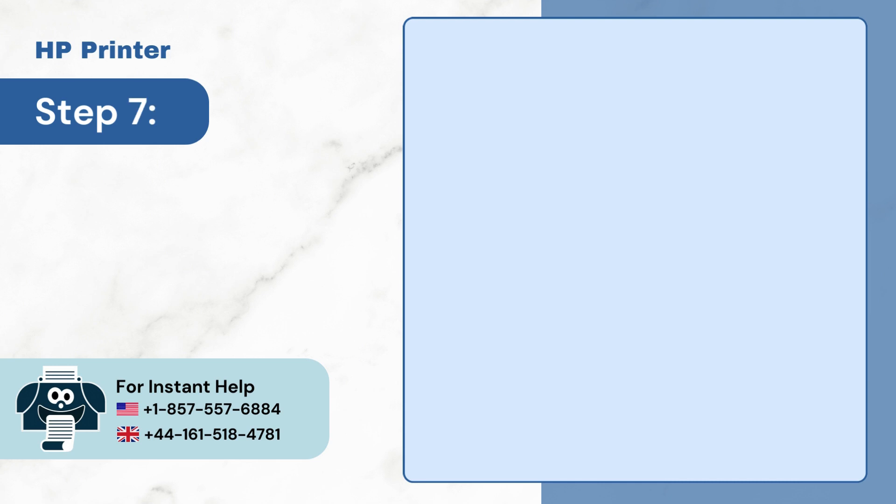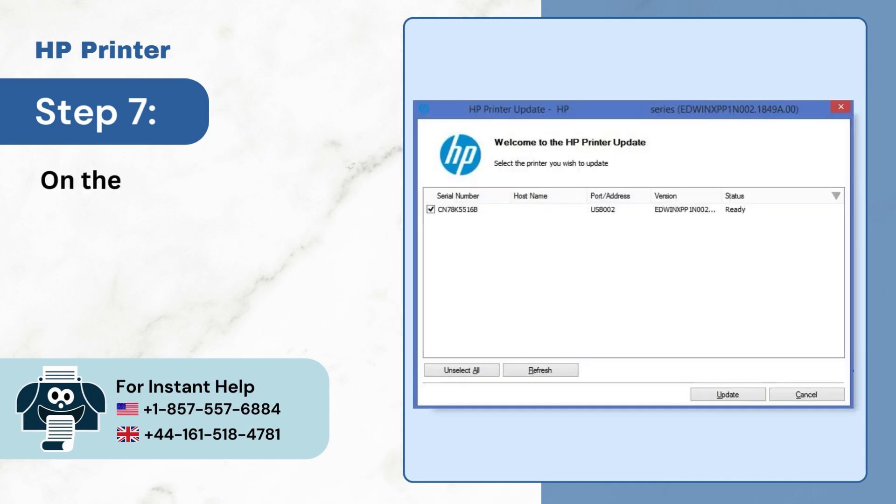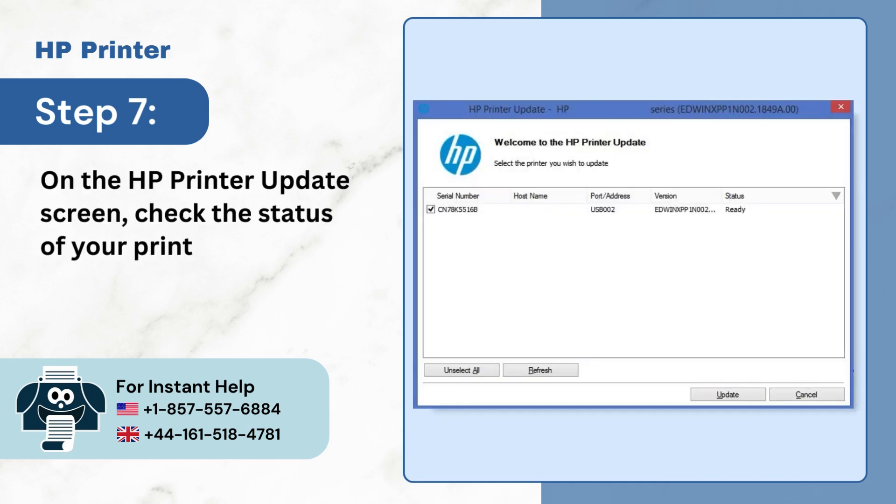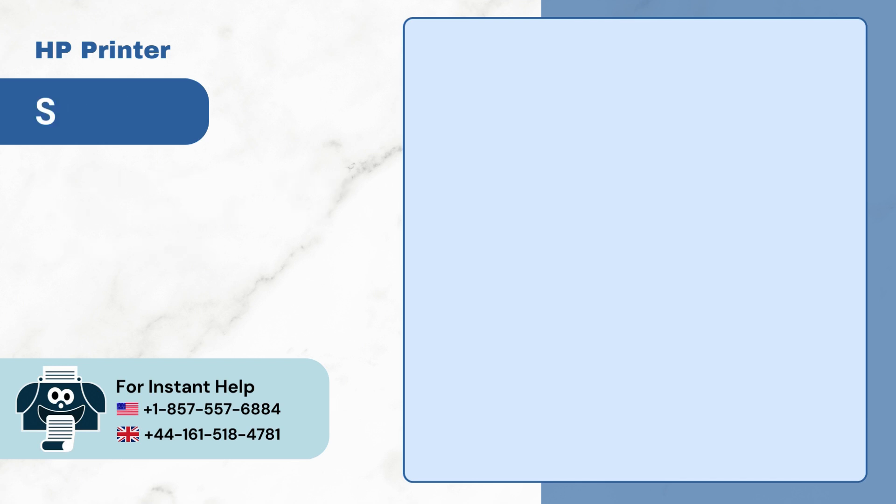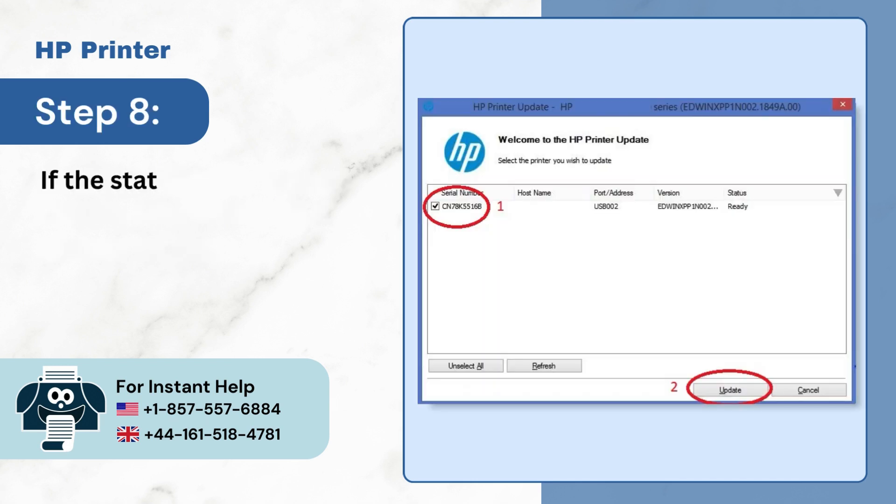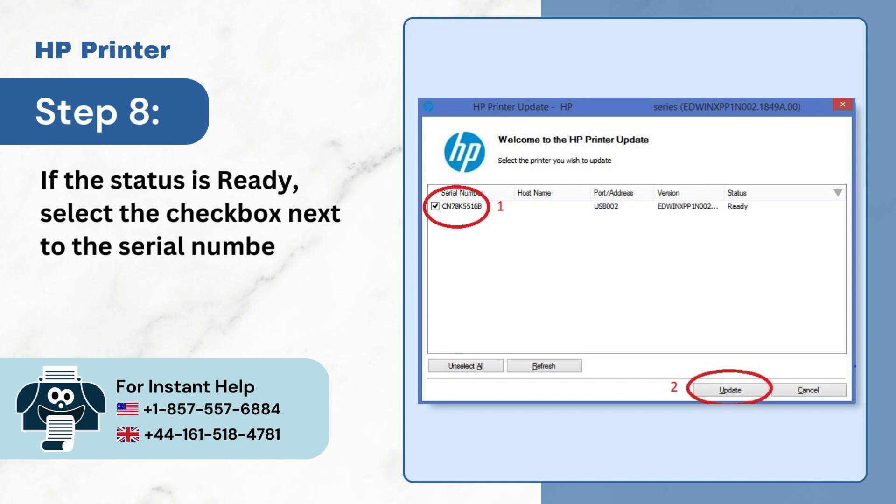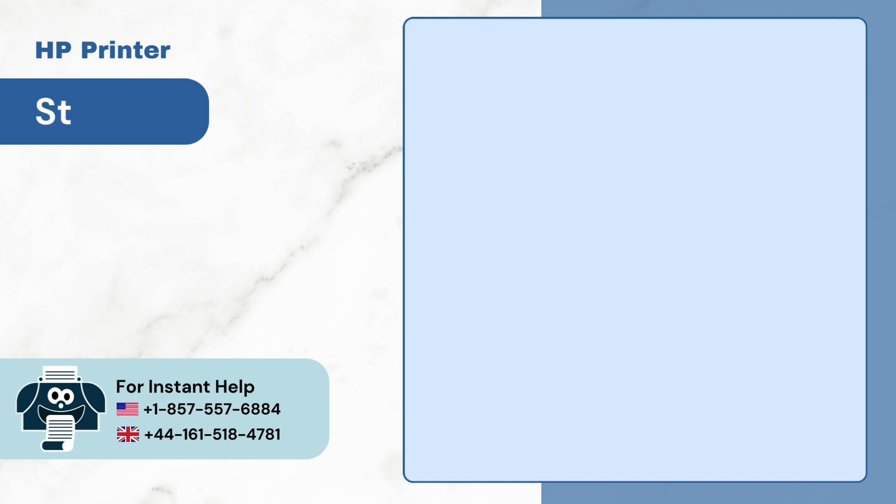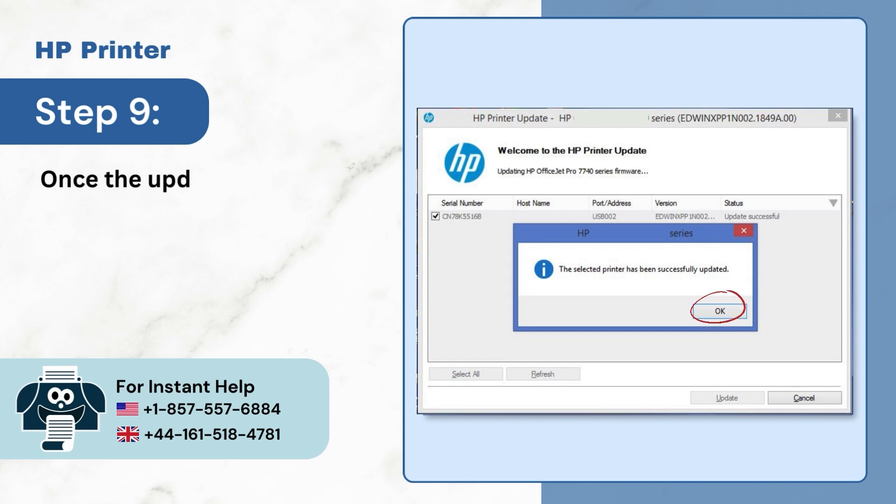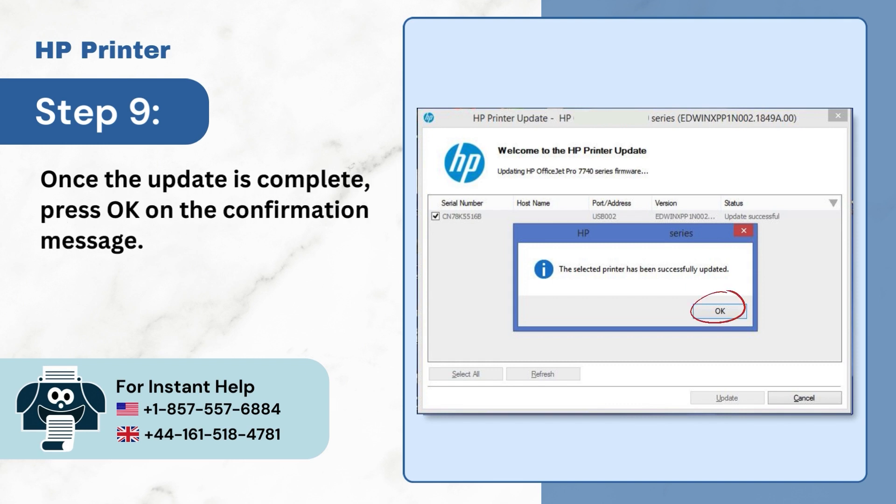Step 7: On the HP printer update screen, check the status of your printer. Step 8: If the status is ready, select the checkbox next to the serial number and click Update. Step 9: Once the update is complete, press OK on the confirmation message.